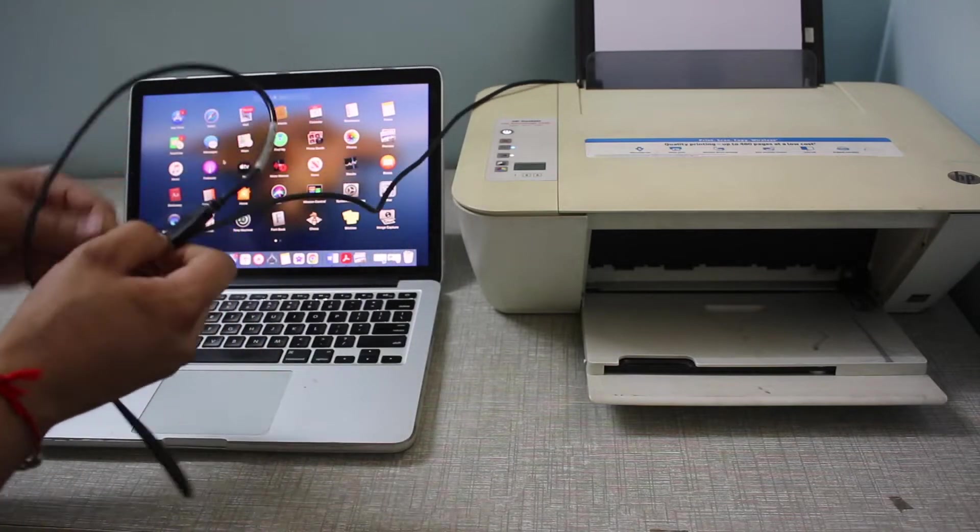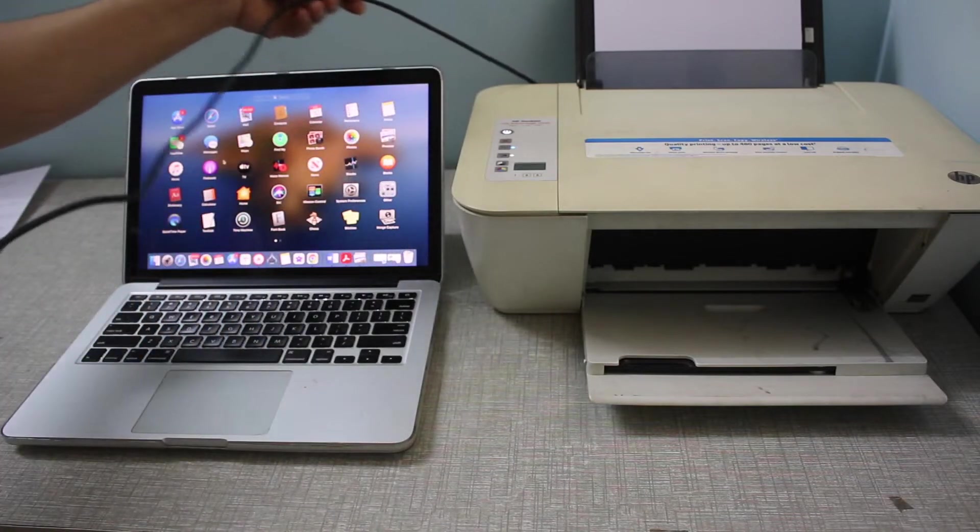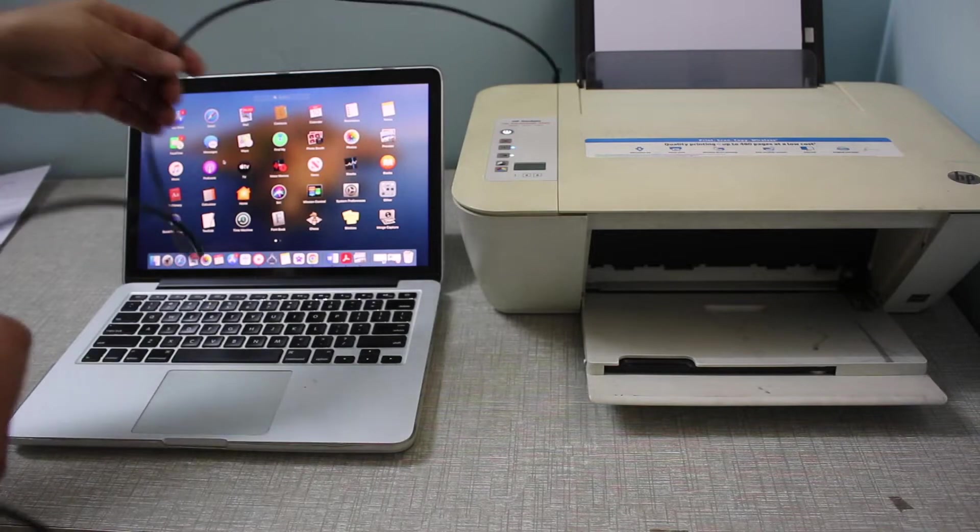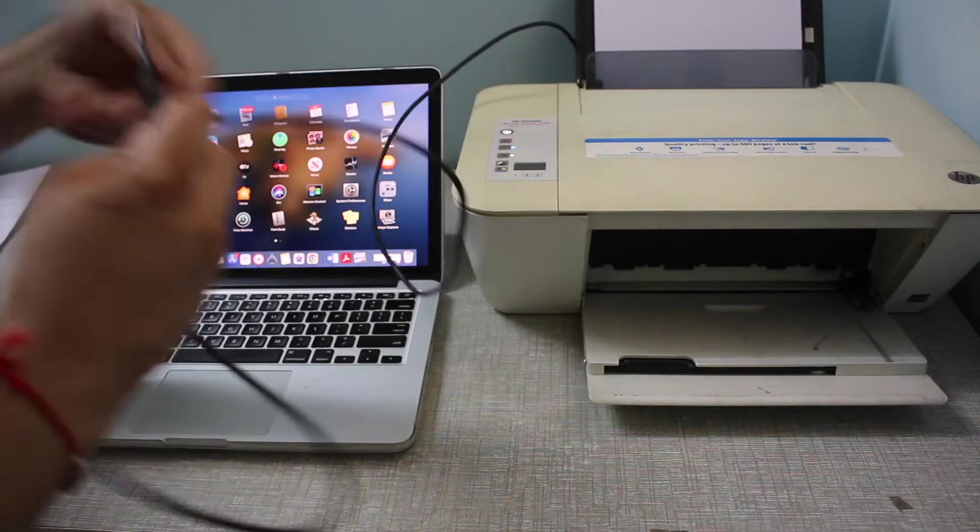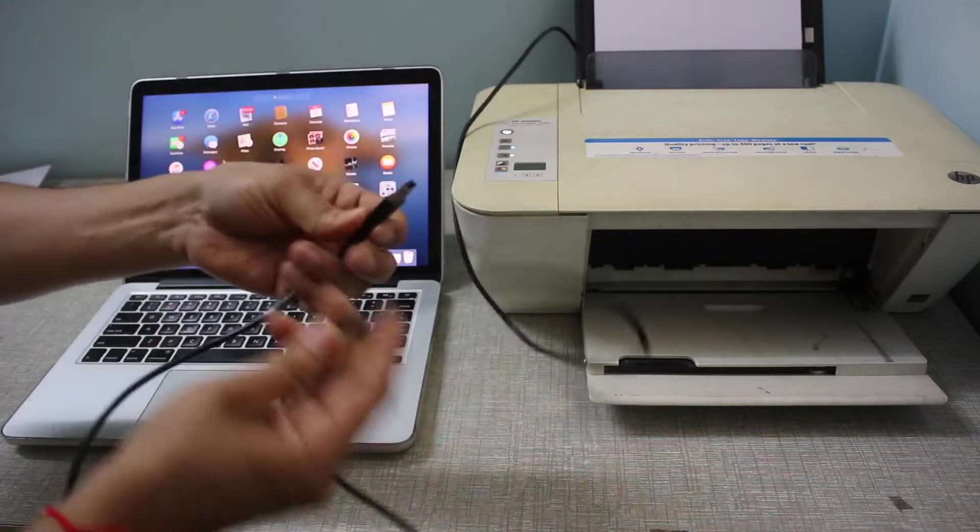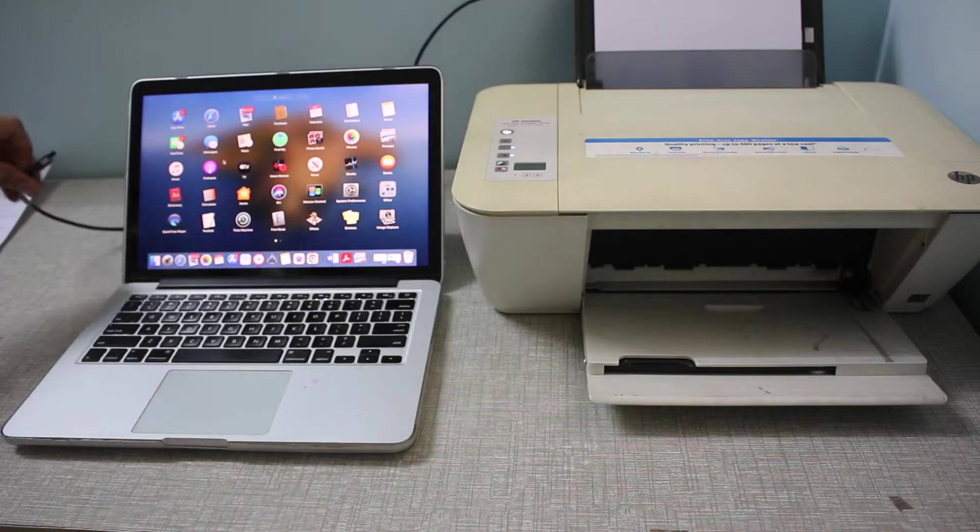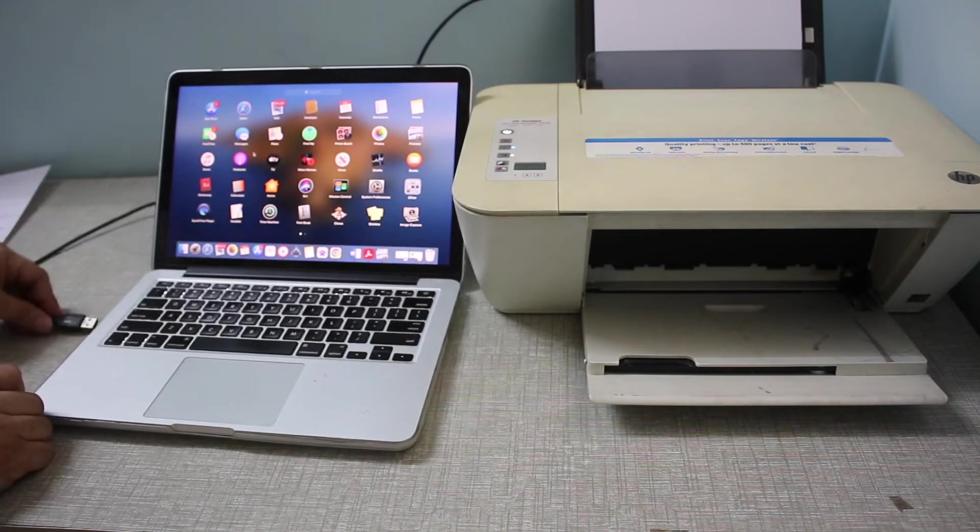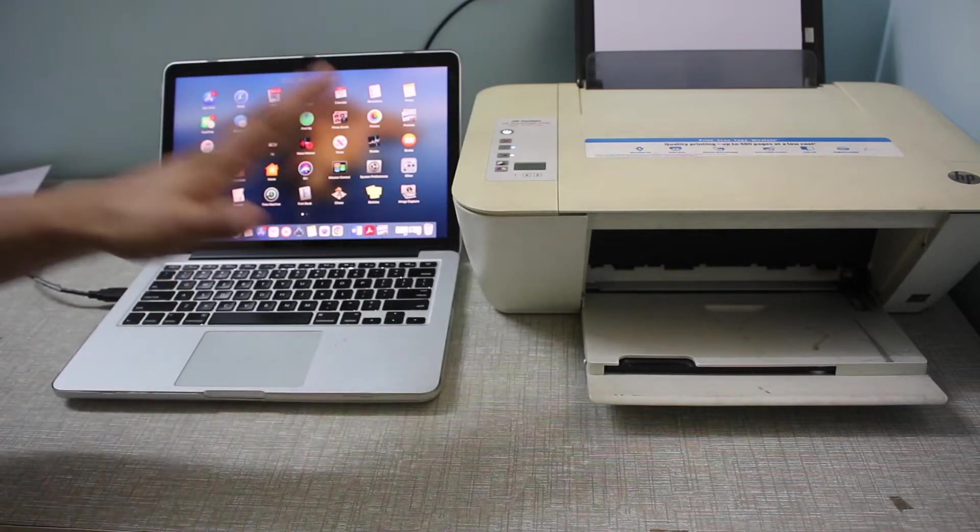You may have to buy the cable separately, or it comes with the printer. One end goes to your printer and the other end goes to your MacBook or computer. Simply insert the USB. Once we connect them, switch on the printer and go to the MacBook screen.